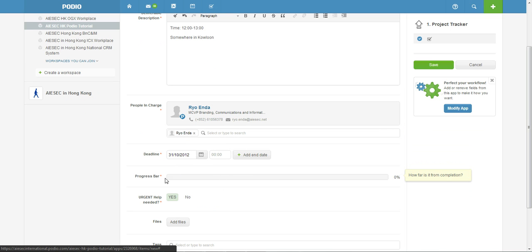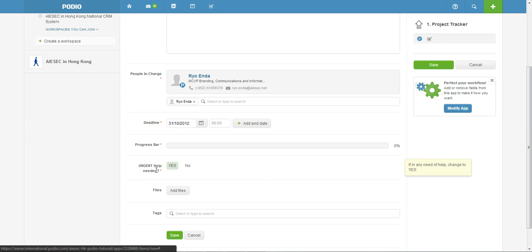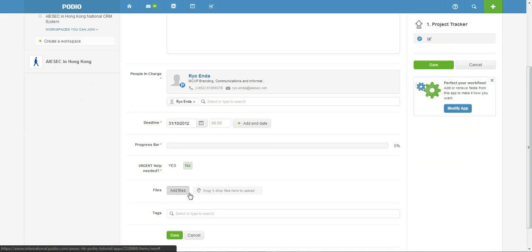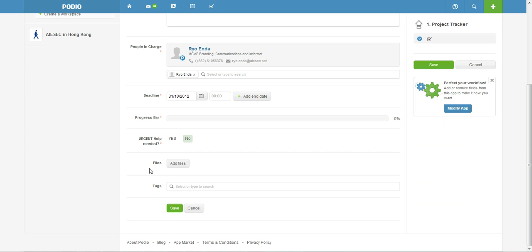And then this progress bar is to show how far are you from completing this task. Of course the task was just created and I didn't start anything so it will still be at zero percent here. And I don't need any urgent help so no. And if there are any files related to this deliverable, maybe like the map of the venue or the agenda of the opening ceremony, you can just attach it here.